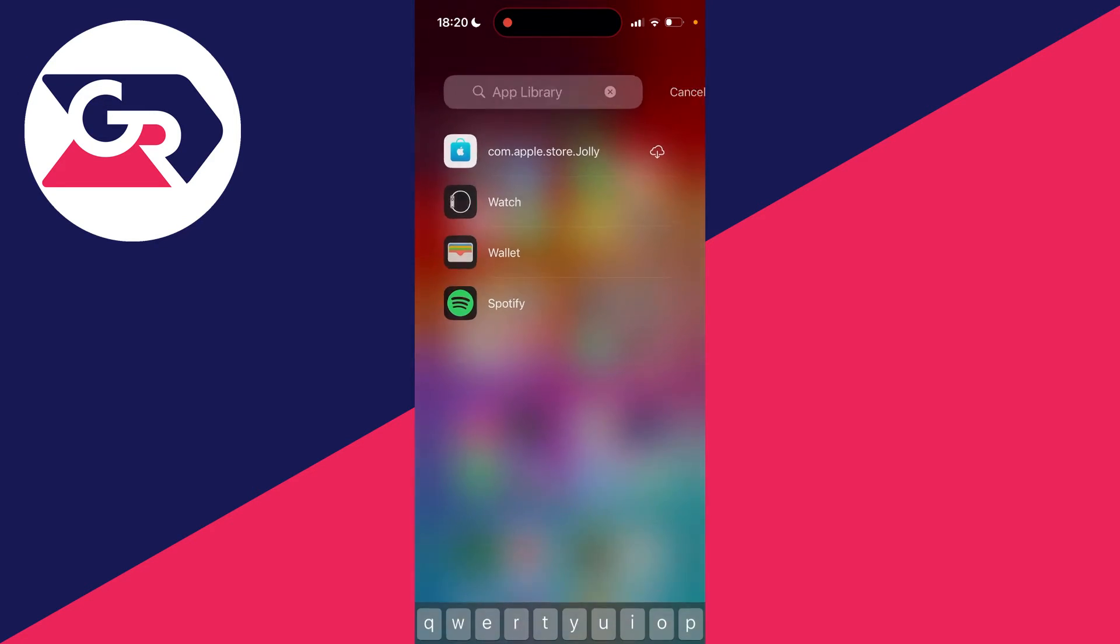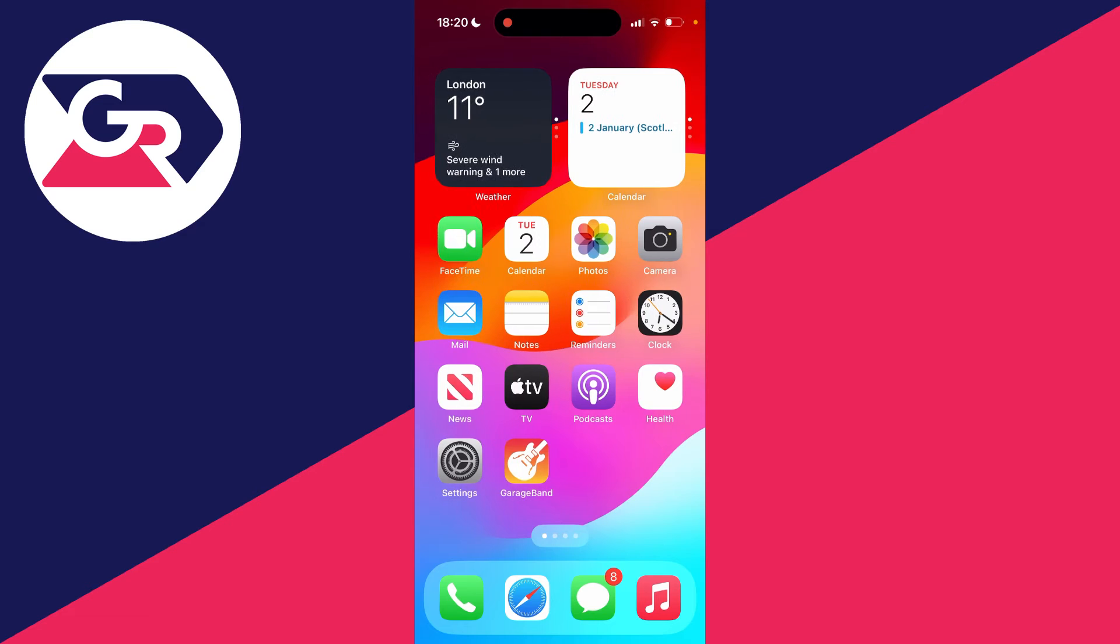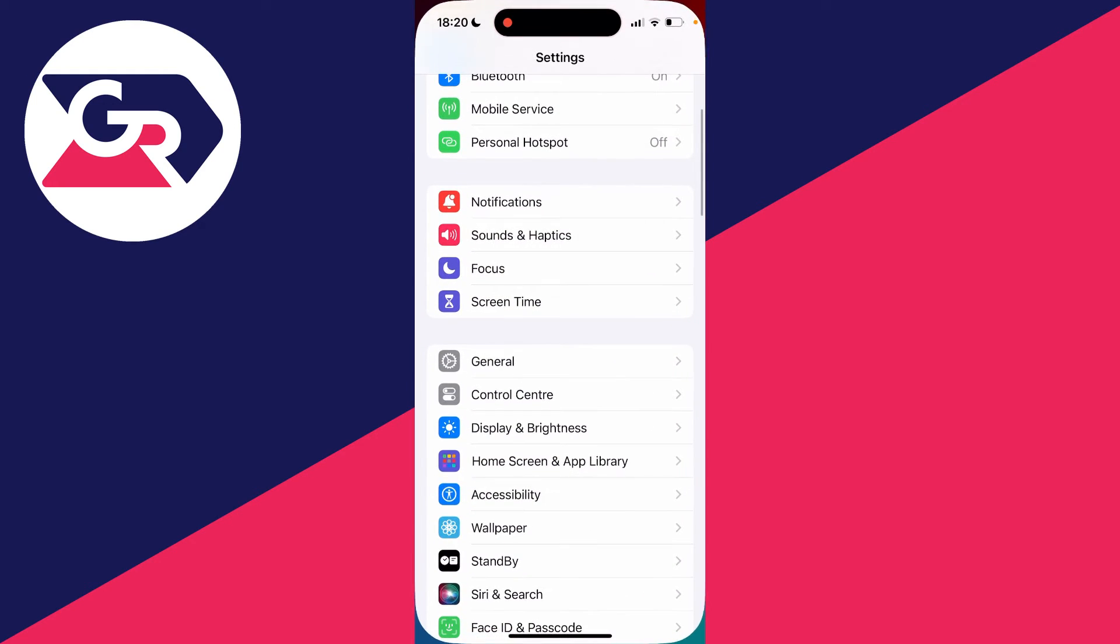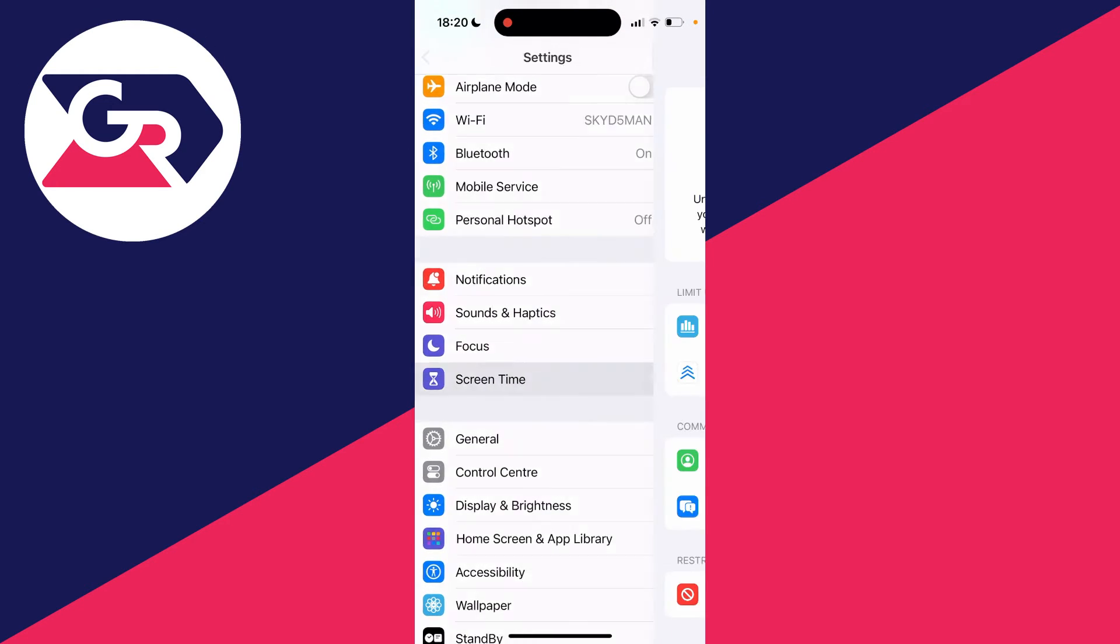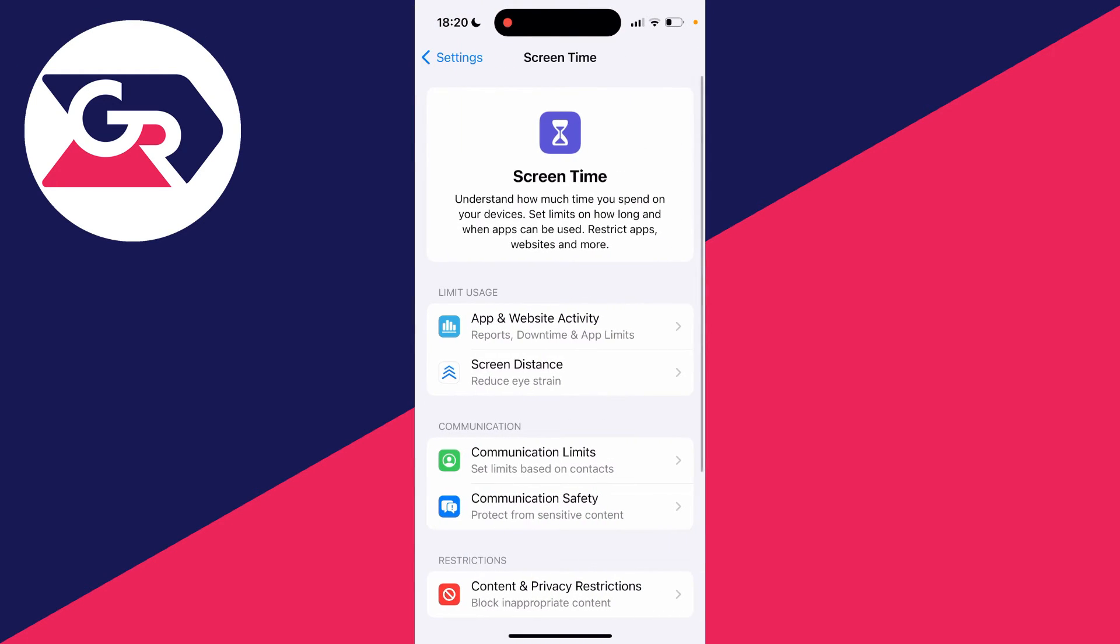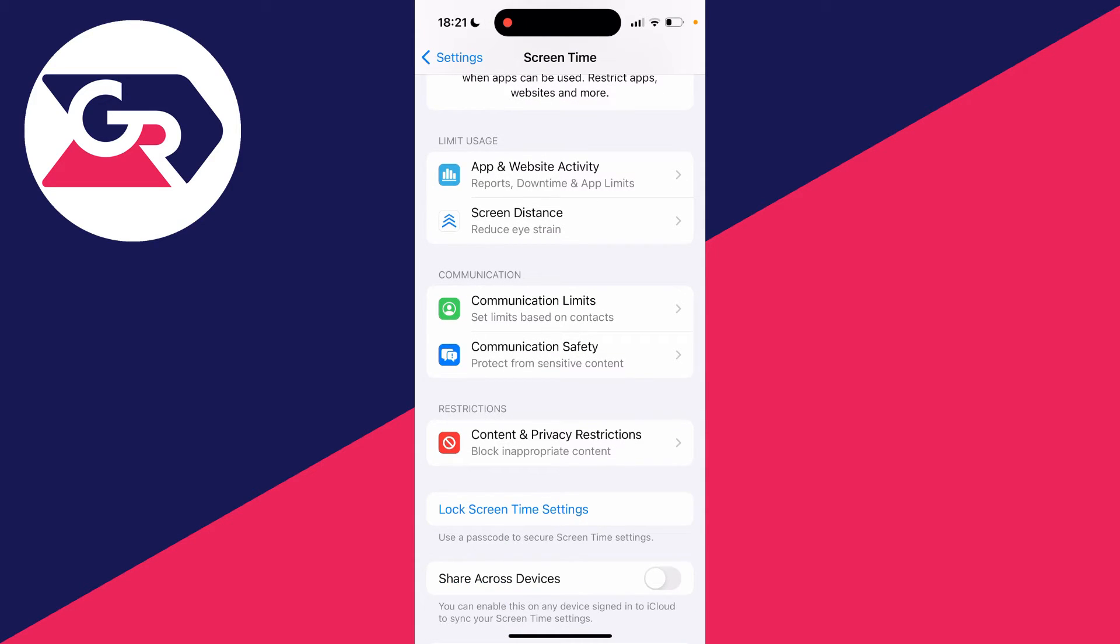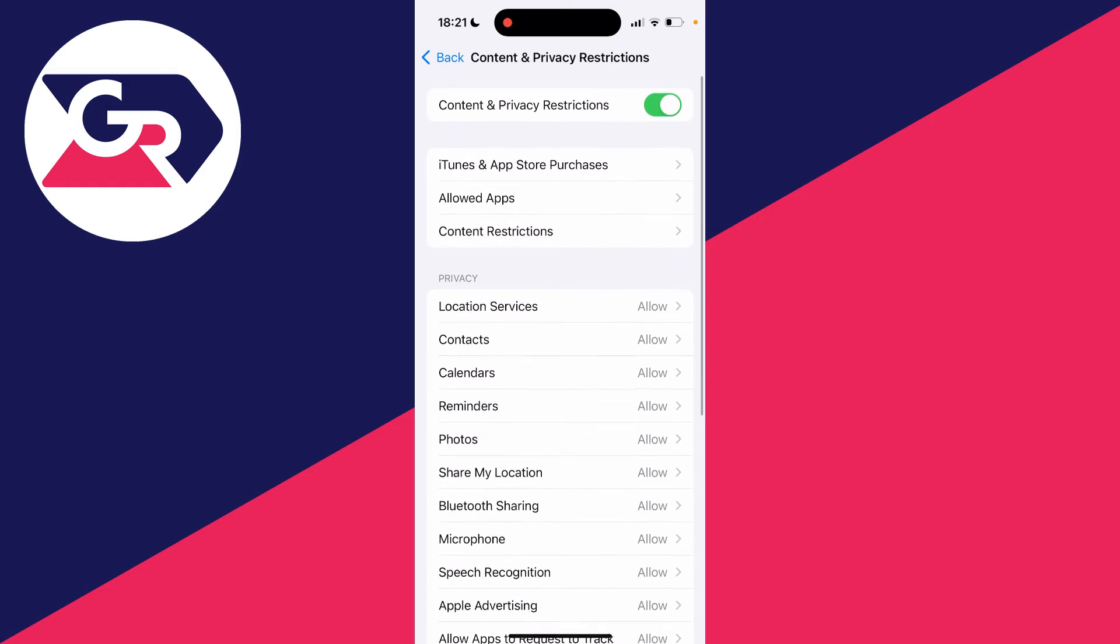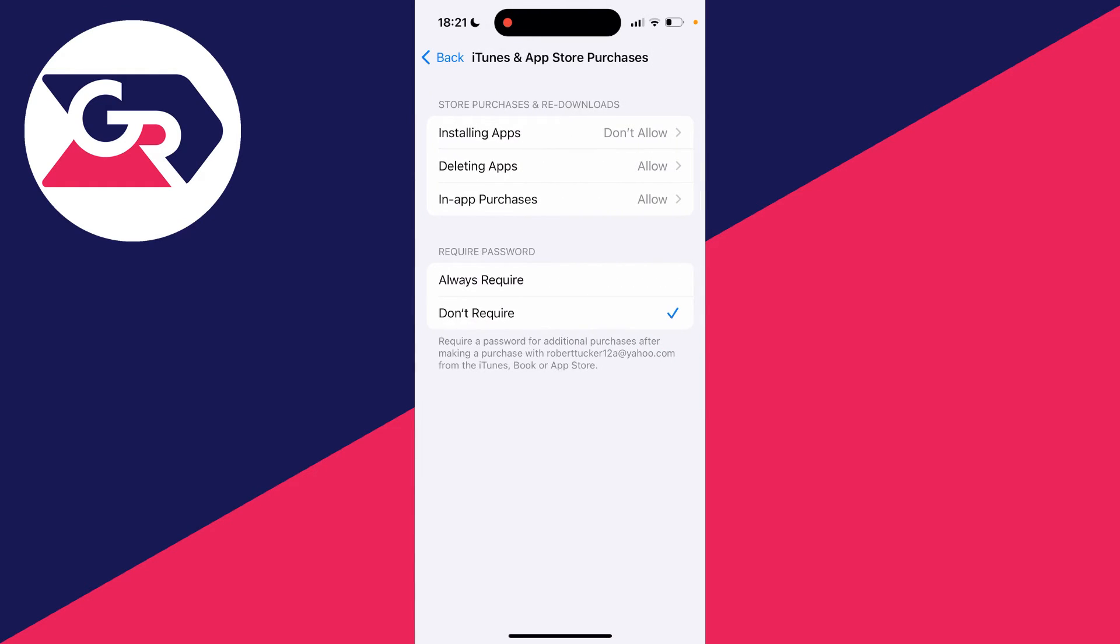So then what I'm going to do is go to my Settings like so, and what you need to do is go into Screen Time and then go into Content and Privacy Restrictions. So it's likely the App Store may be restricted, and so what you'll need to do is go into iTunes and App Store Purchases.